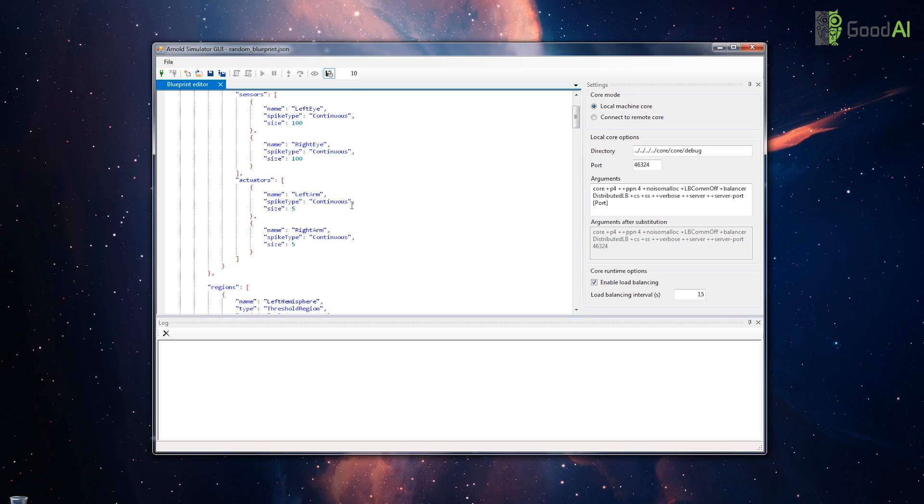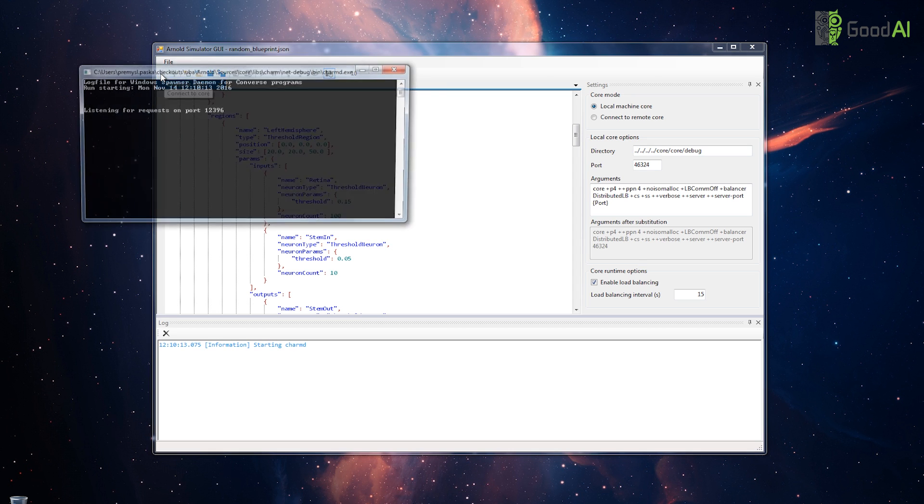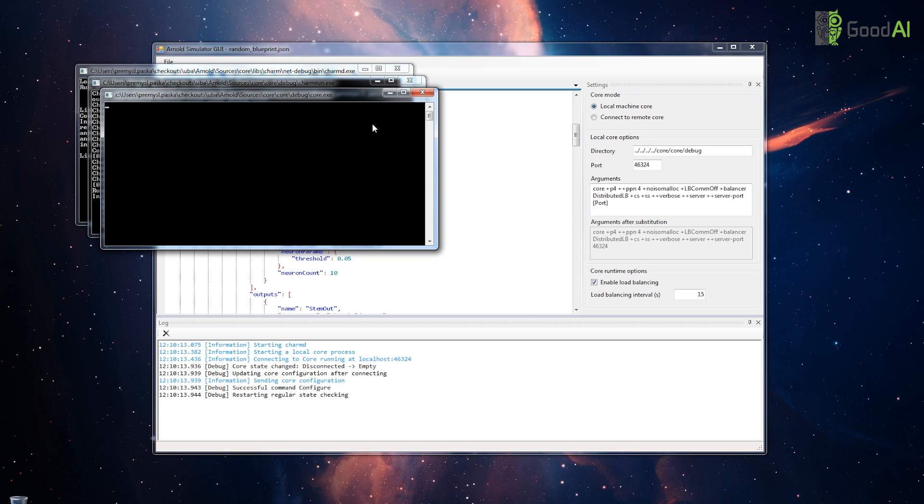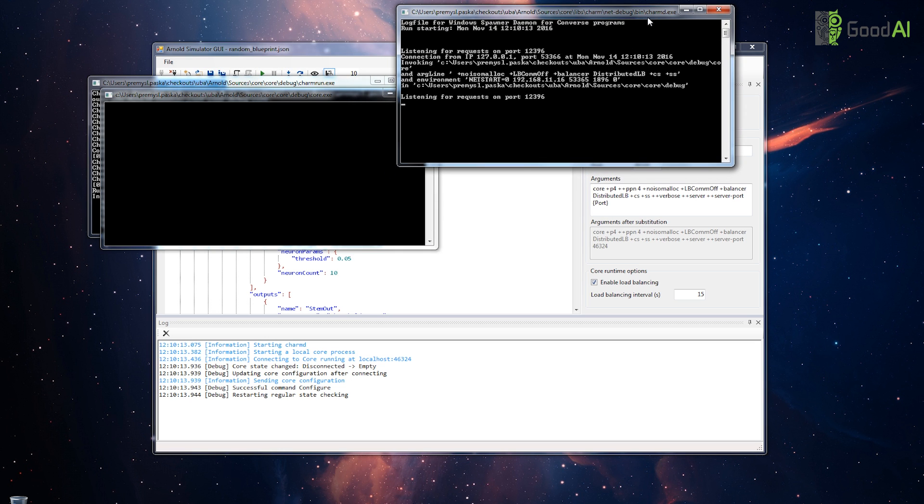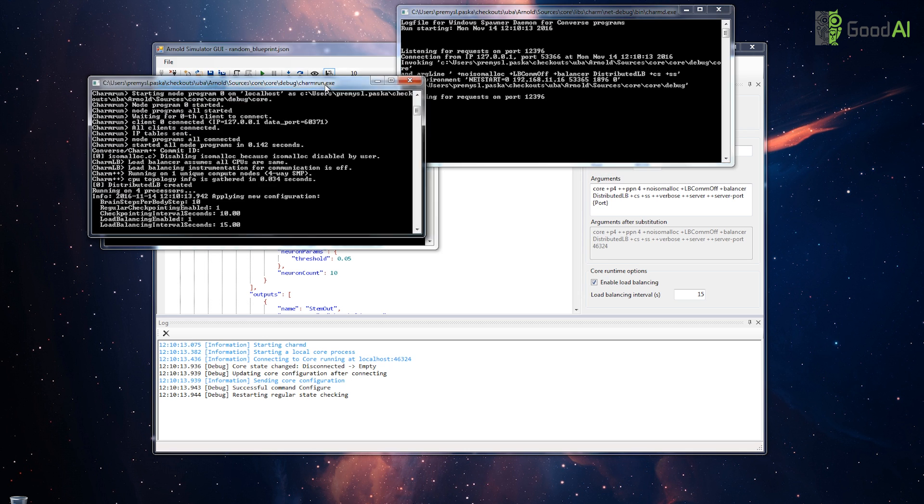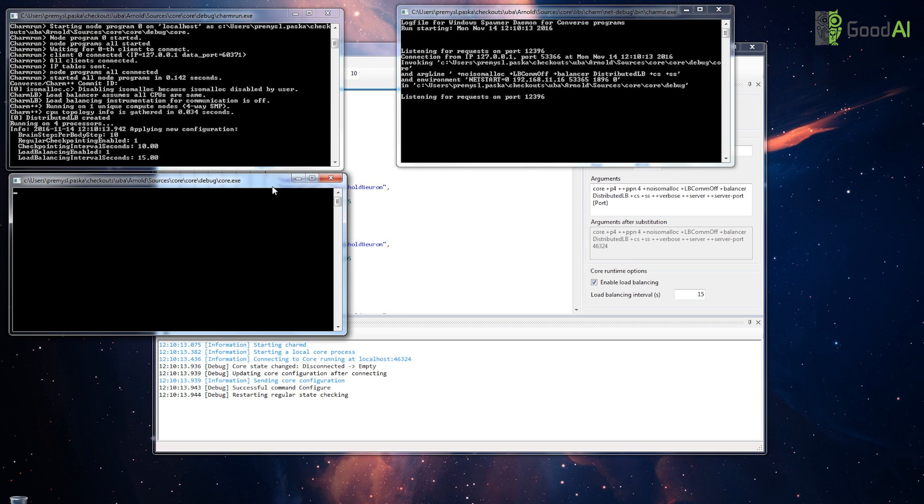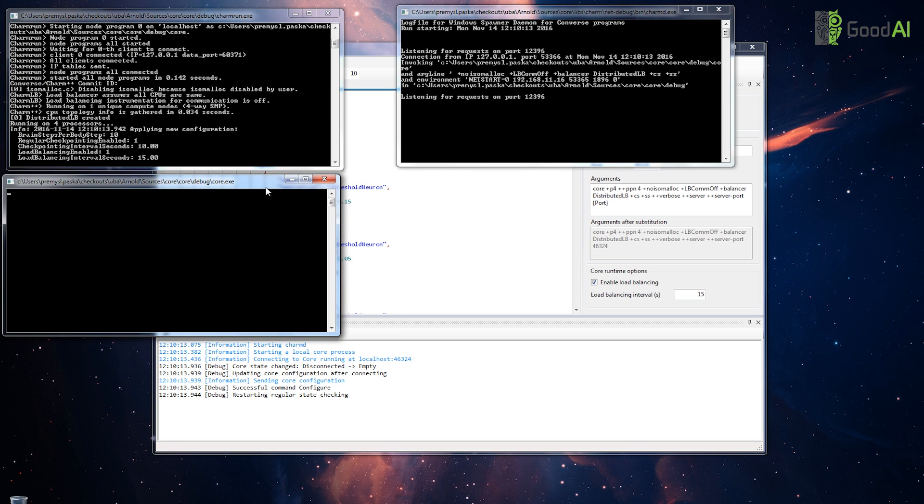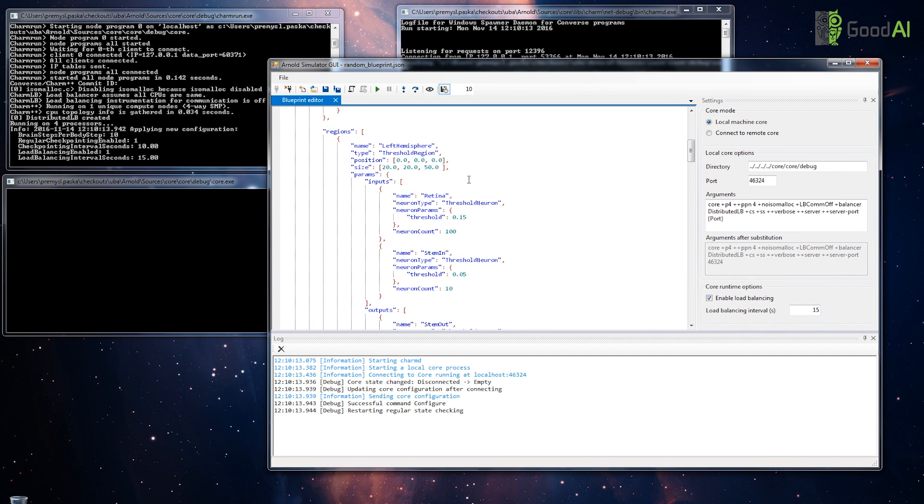Now let's run the local core using the connect button. The application runs the Charm daemon, which is necessary, and two processes of the Arnold core. And we are already connected.